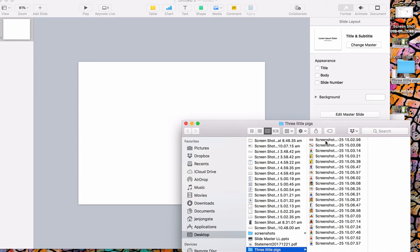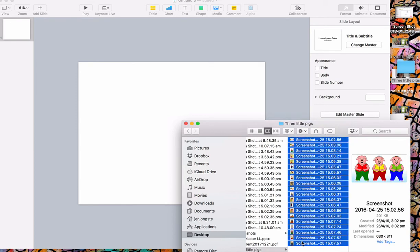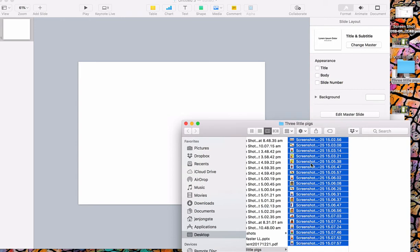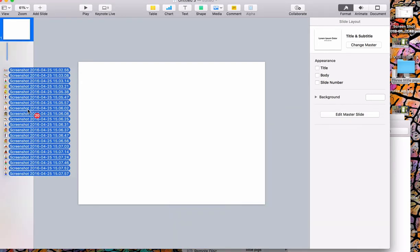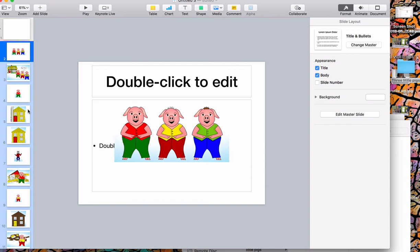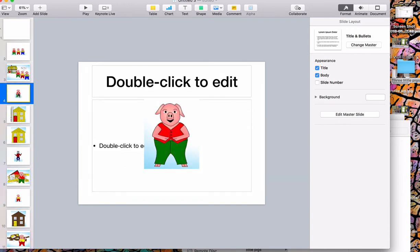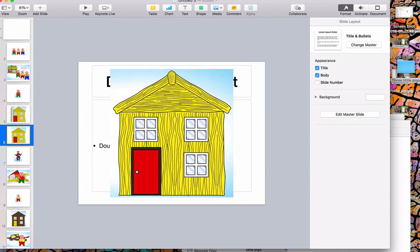What I'm going to do is I literally do the first one, hold down my shift key, do the last one so they're all blue. I then take them and I drag them onto the side of my Keynote. I let go and what will start to happen is that it will make each one as a new slide.